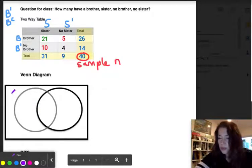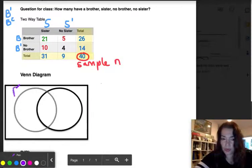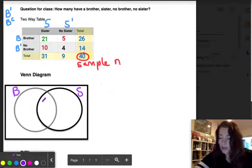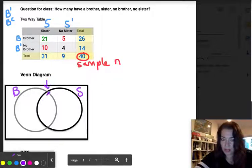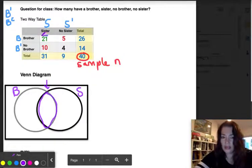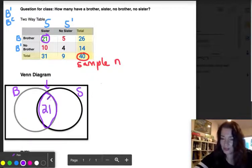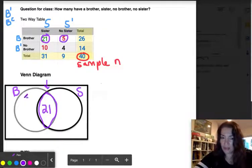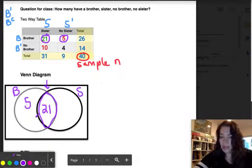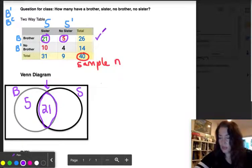One circle corresponds to brothers and the other to sisters. I'll start with the intersection — the middle part — which represents having both a brother and a sister. From the first cell in the table, that is 21 people out of 40. Then I'll complete the brother circle: five people have brothers but no sisters, giving a row total of 26.